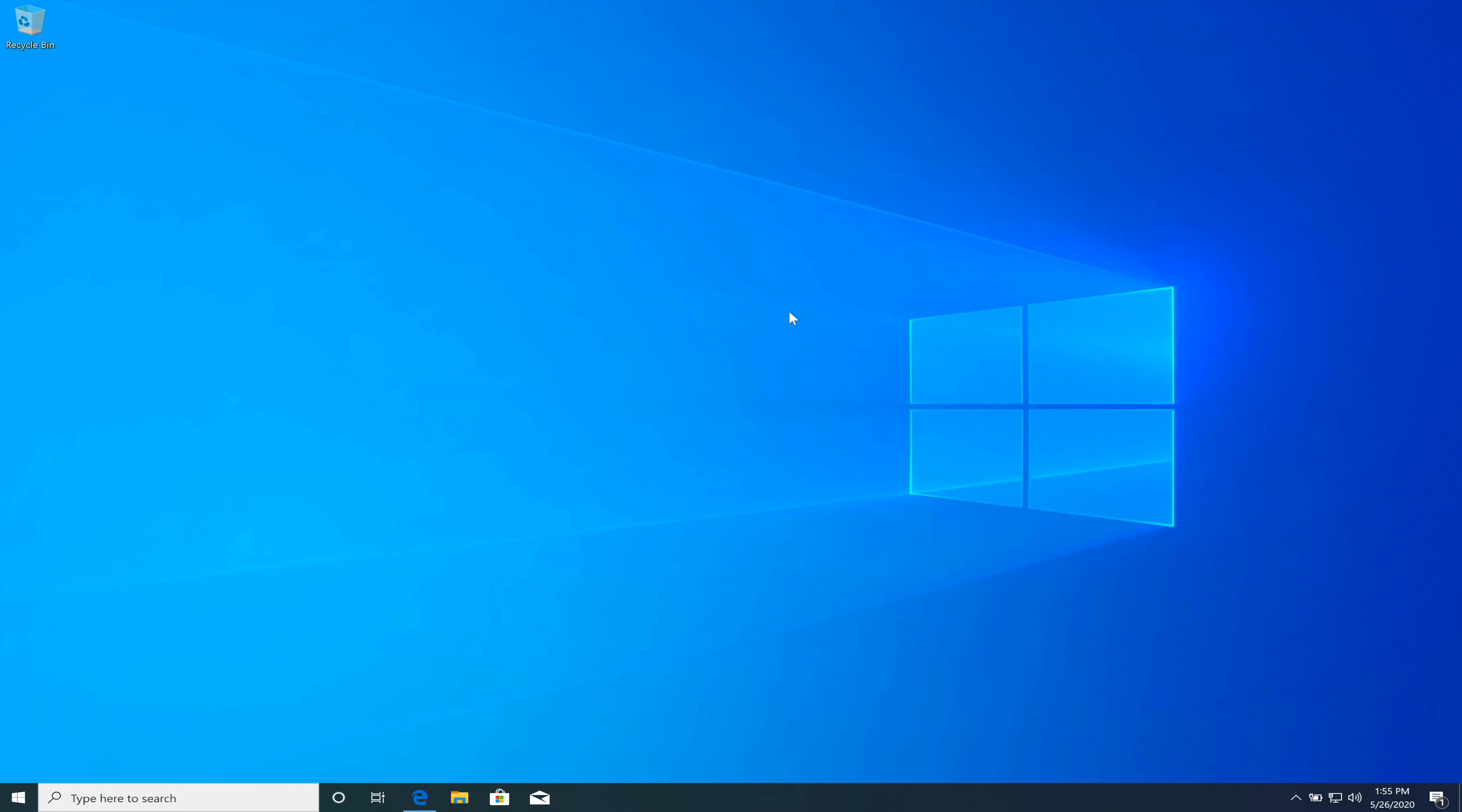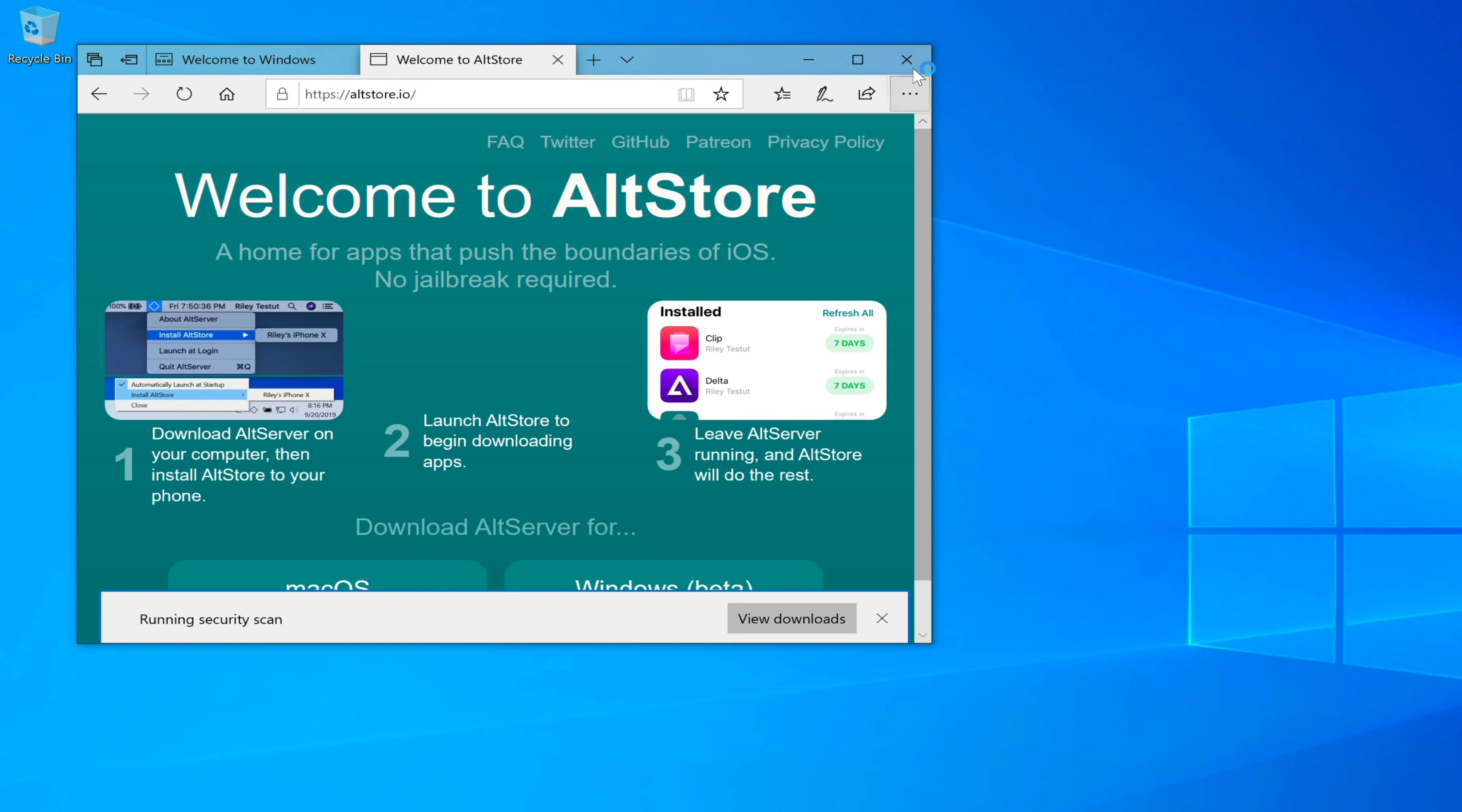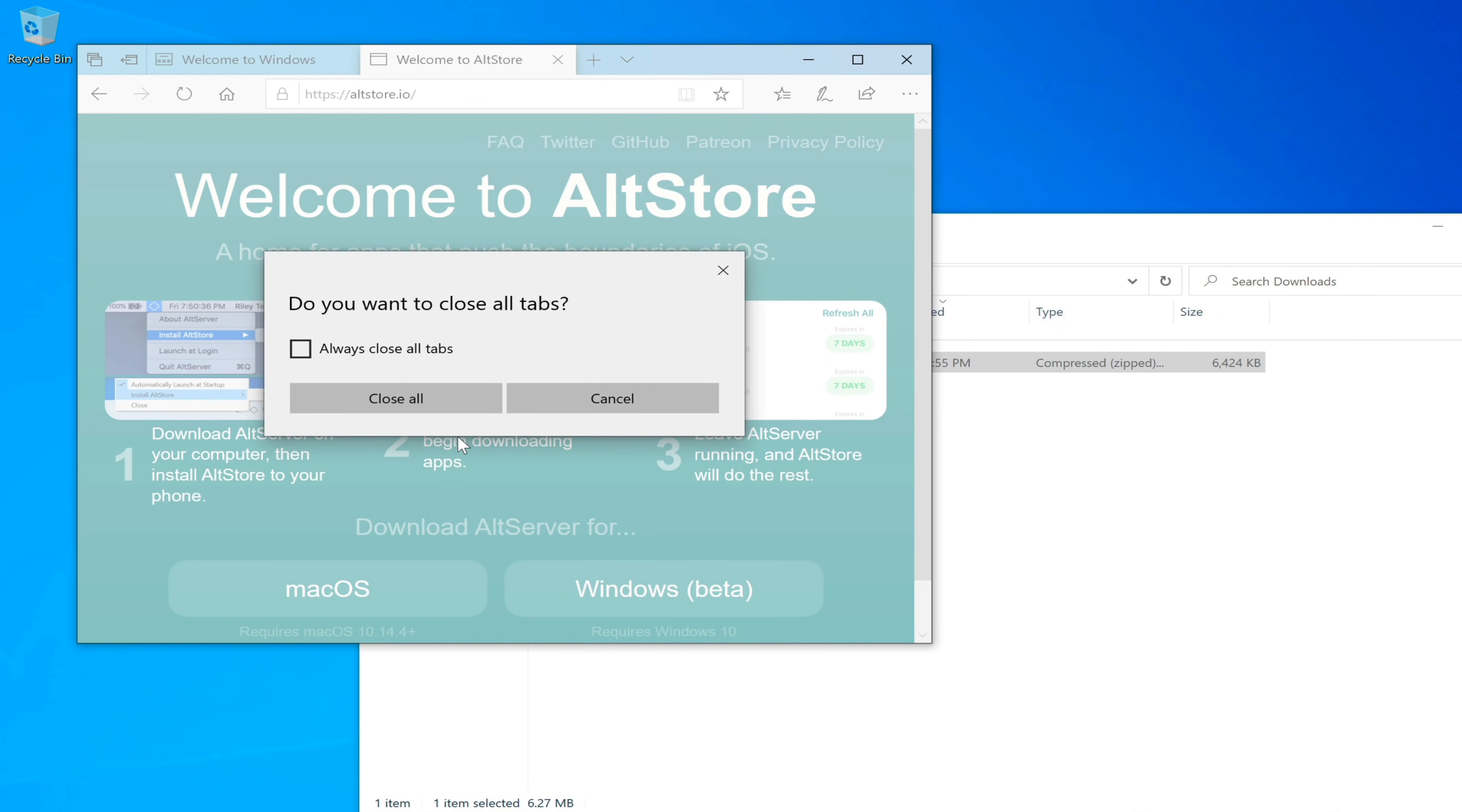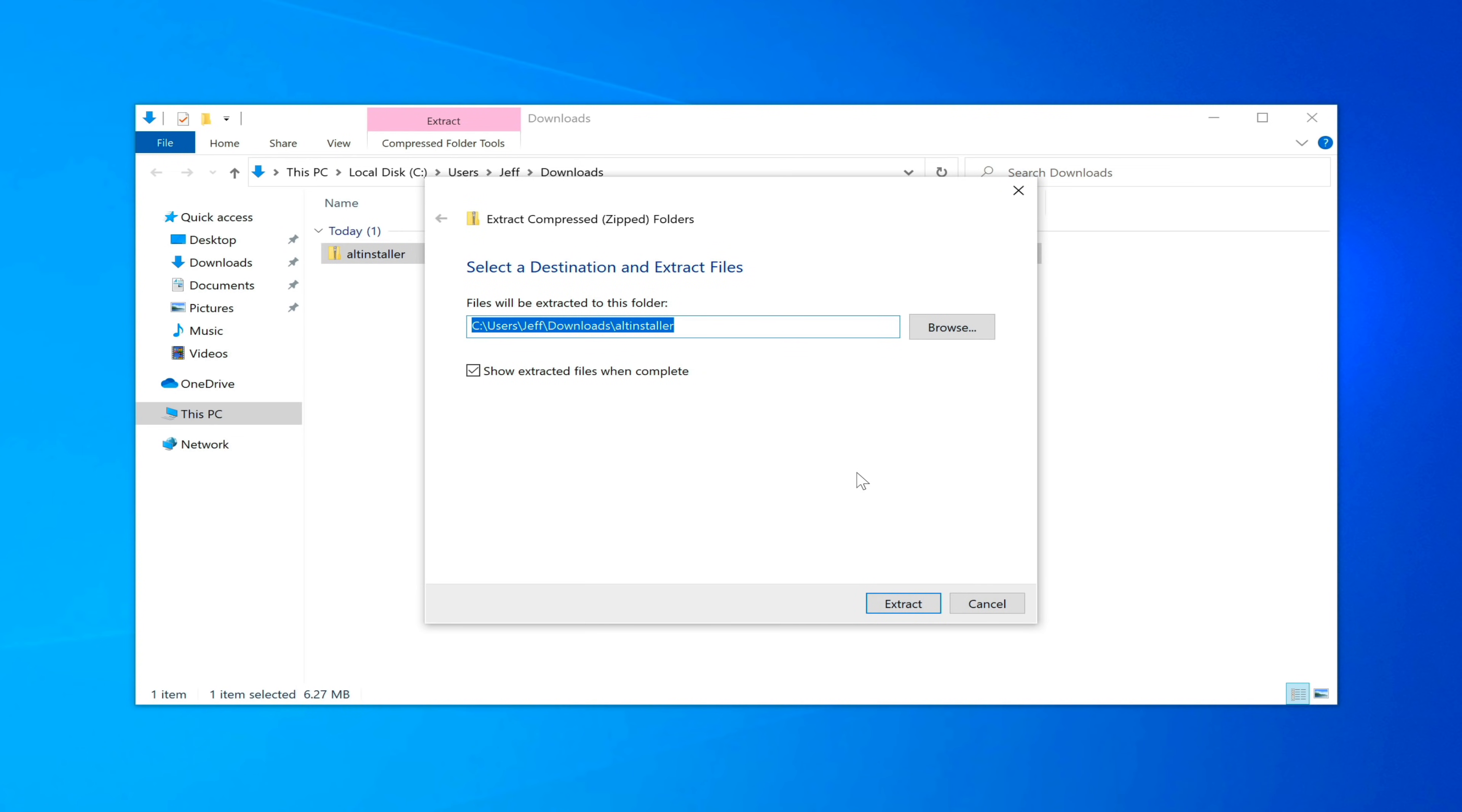First thing you want to do on your Windows machine is open up Internet Explorer and then go to altstore.io. Click where it says Windows Beta and save the altstore beta. Click where it says open folder. You can close out of Internet Explorer. Right click on the alt installer, select extract all, and then click extract.